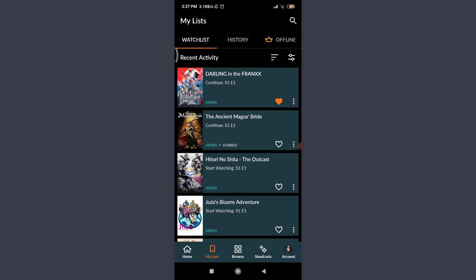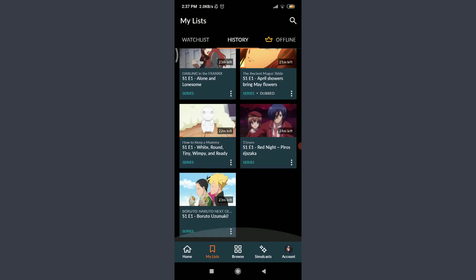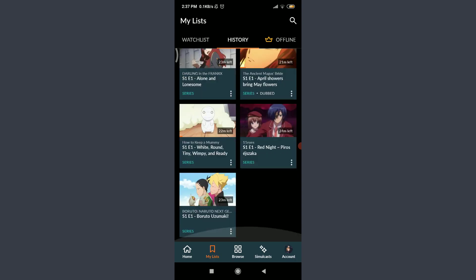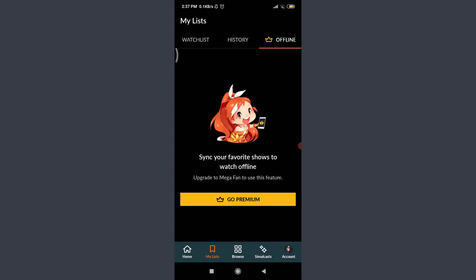Next to the watchlist is the History option — tap on it. These are all of the shows I've been watching or just finished; your full history appears here. Tap on Offline — if you have saved any videos offline, you can watch them here. For that, you need a Crunchyroll Premium subscription, specifically the Mega Fan plan, which I've already explained how to get.